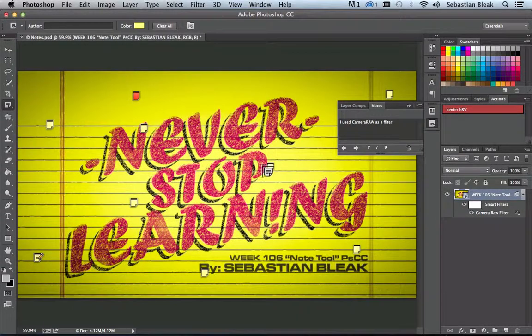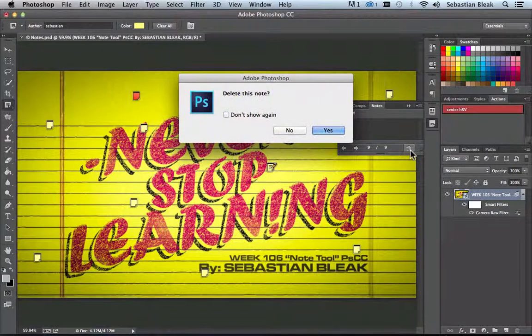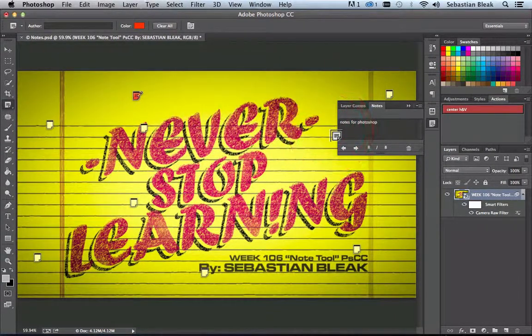If you'd like, you could also select specific icons and delete them right there. Hit Yes to delete it and then it's gone.